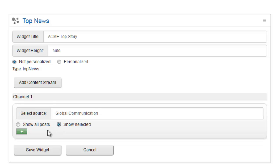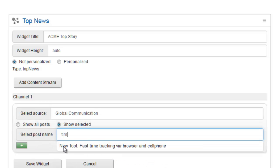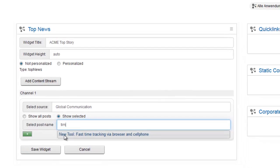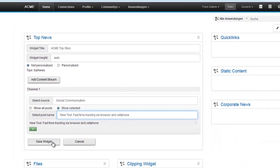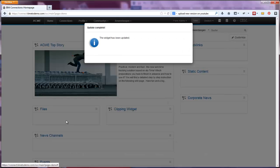You can either show the latest entry or select single entries. Again, the Type Ahead will help you. Hit Save and you are done and immediately see your changes.